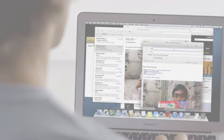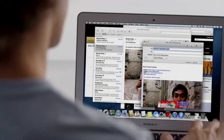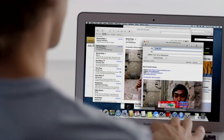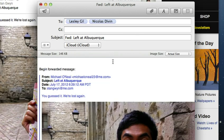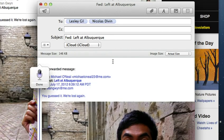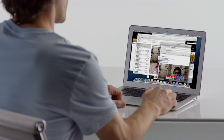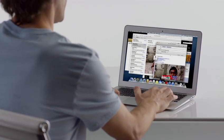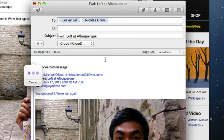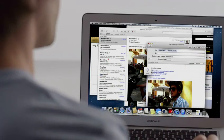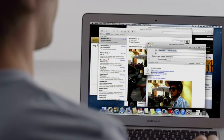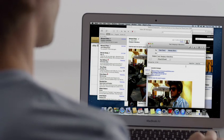Mountain Lion brings Dictation to the Mac. Just put the cursor anywhere you can type, double tap the function key, and start talking. I can't believe you guys let Tony navigate again. Your Mac types everything you say. No special setup or training required. And since Dictation actually learns your voice characteristics and accent, the more you use it, the better it gets.